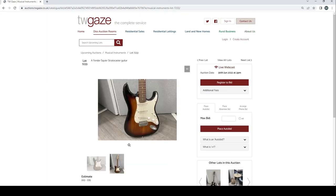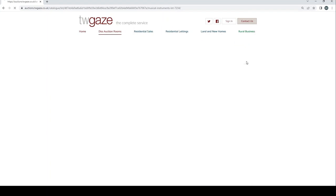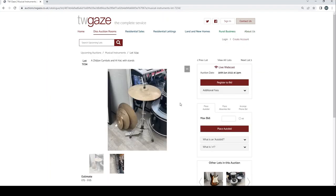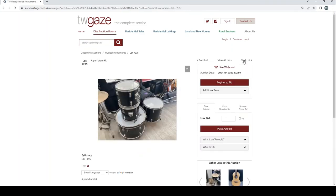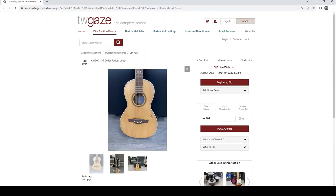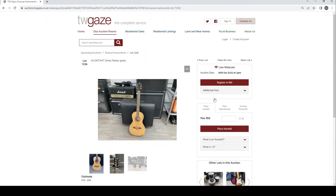Fender Squier Stratocaster guitar £65 to £95. Zildjian cymbals and hi-hat with stand £75 to £125. Part of a drum kit £35 to £55. And an Epiphone XT series parlor guitar there £70 to £90.